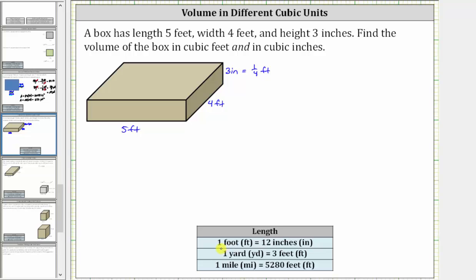Now let's convert four feet to inches. Again, because one foot is equal to 12 inches, four feet is equal to four times 12 inches — four times 12 is 48, giving us 48 inches. And then five feet is equal to five times 12 inches — five times 12 is 60, giving us 60 inches.